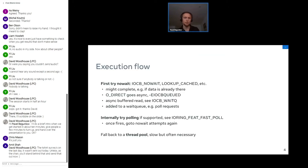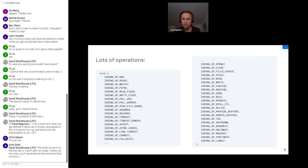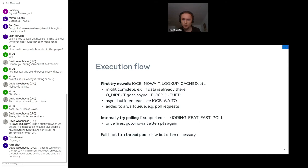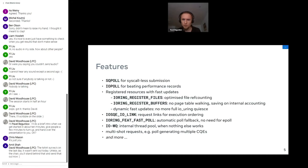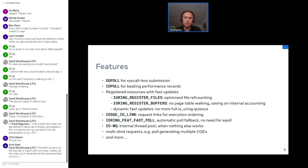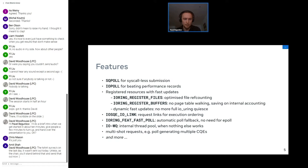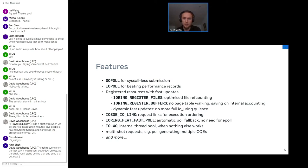We also got a lot of different features: already mentioned SQPoll, IOPoll for queue-less I/O, different registered resources. We can register files and buffers, cut some overhead on different ref counting. We've got a notion of links which allows to link a couple of requests together so they're executed in order. By default there is no ordering in io_uring for the submitted operations. There are different optimizations for execution flow like internal polling and so on.